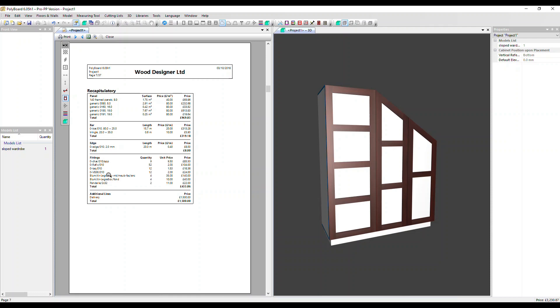Another recommendation we often give is to build the price of the cheap fittings actually into the price of your materials, your panel materials. But to keep something like drawer sliders here, these ones for LegraBox separate because they tend to be quite expensive. So if you are doing a project with lots of drawers, you really want to make sure that that cost is fully appreciated in the quote.